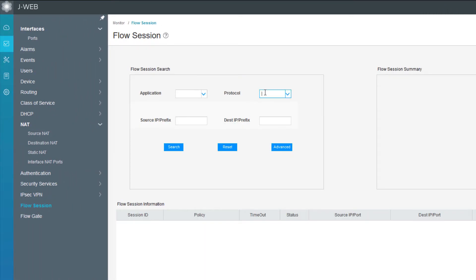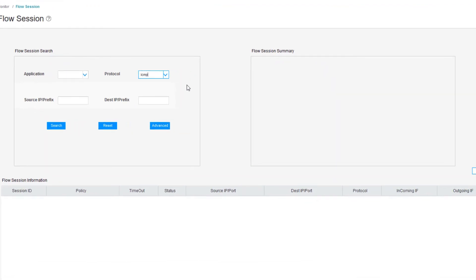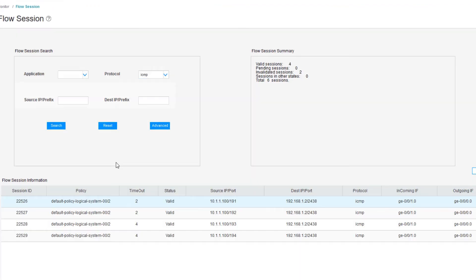For the protocol, we can type ICMP. Search and we can see the sessions that are happening here. For the first one on the list, we have the source IP address, source port of 191, destination IP address. We can see where the traffic is going and the port being used there, as well as the incoming interface and the outgoing interface.